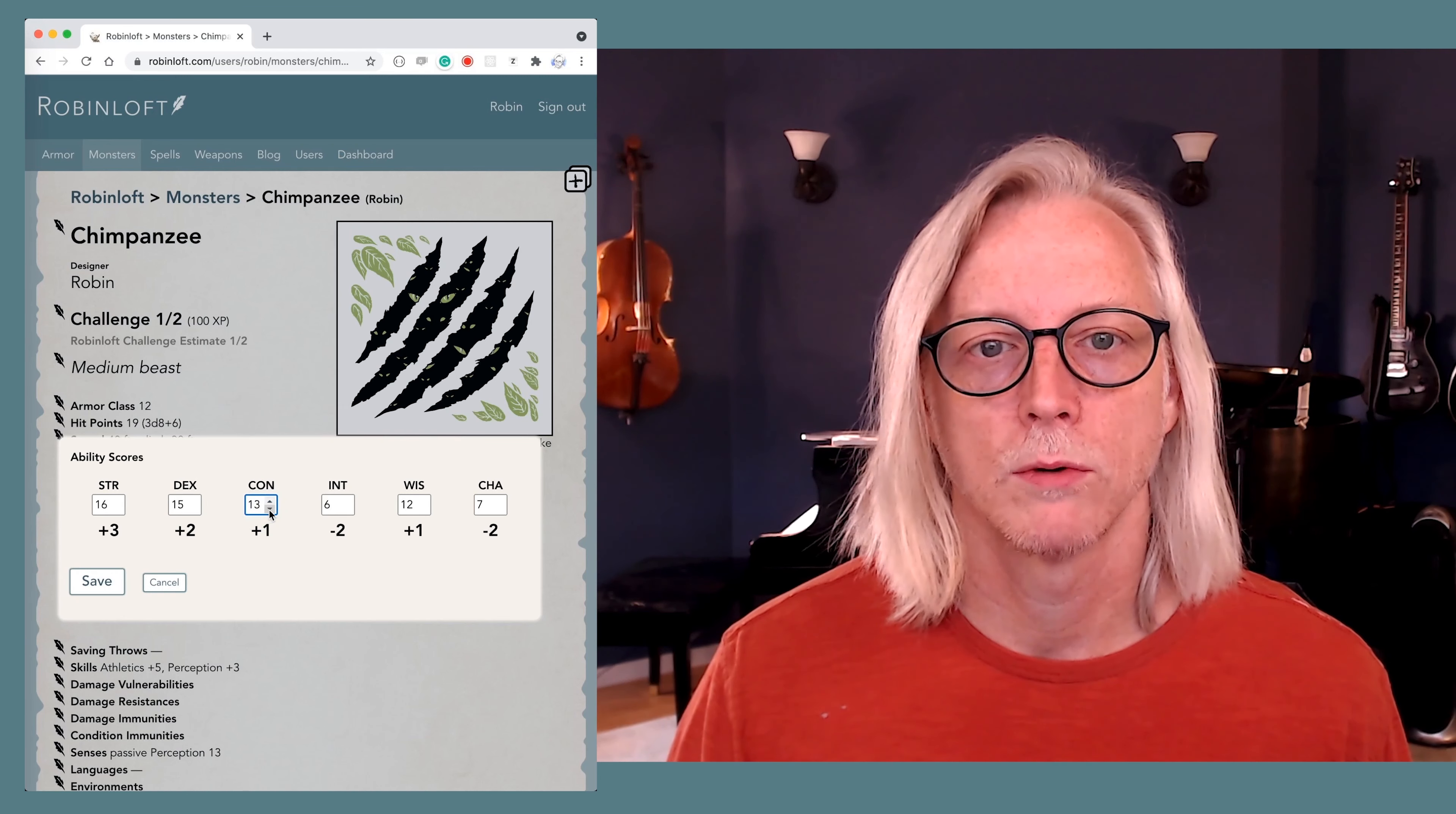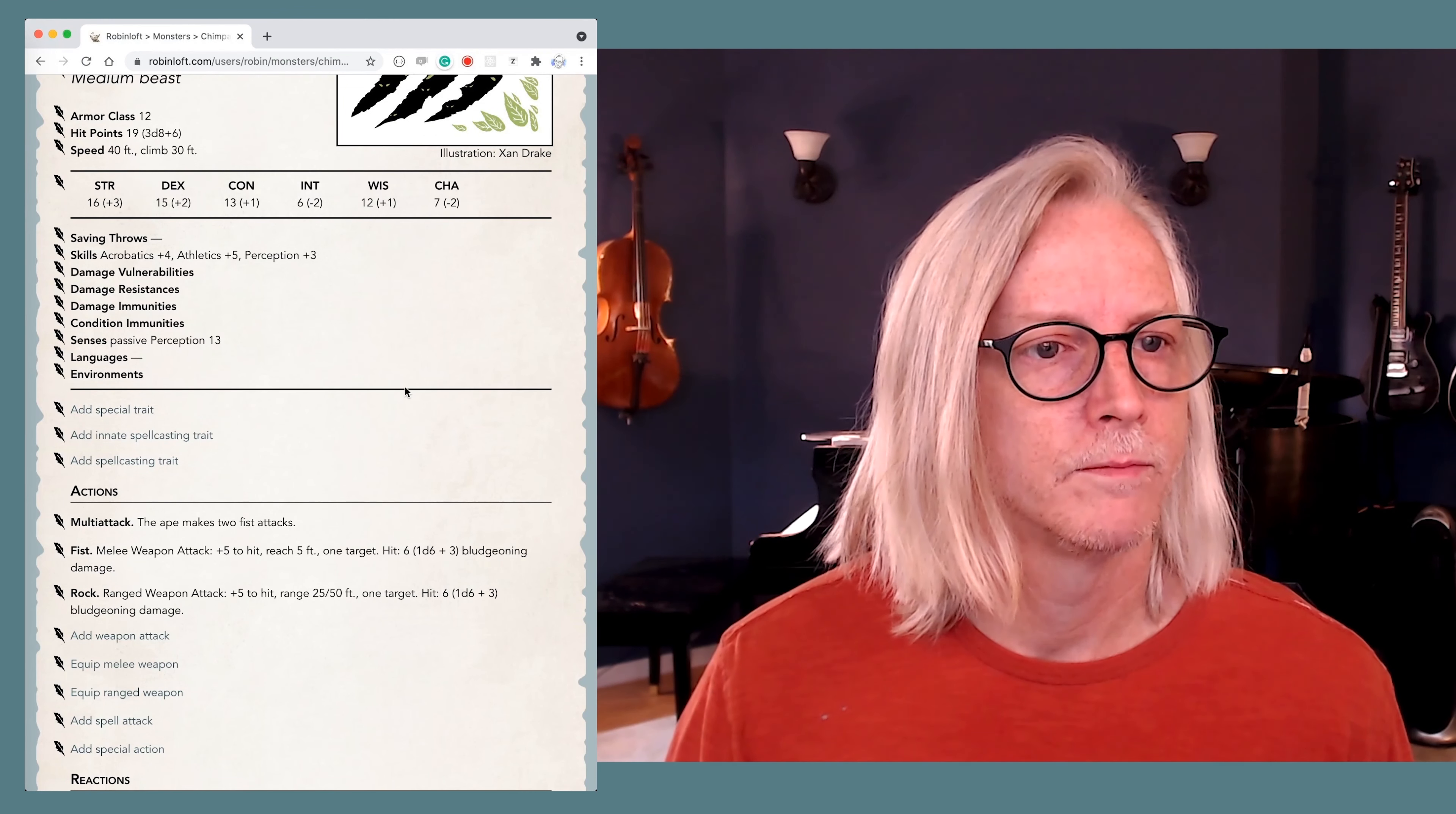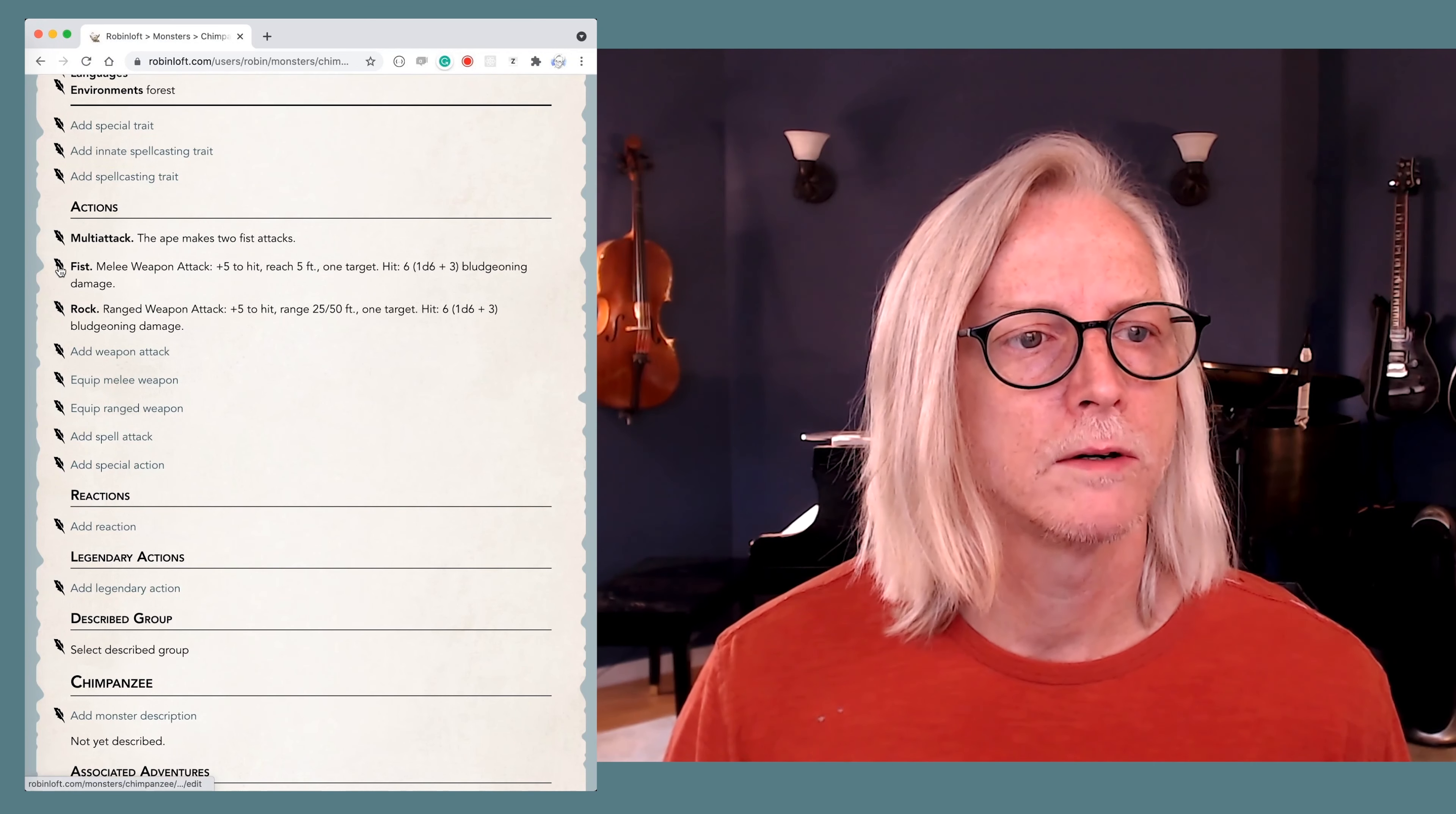We're going to bump their dexterity for 15. That's mostly just flavor. Con, we'll take down to 13. That will lower their hit points. Now the others, intelligence 6, yes, wisdom, 12 charisma, 7. Okay. So we'll give them those ability scores. I would like to give them the acrobatics skill. They're going to be proficient in acrobatics. And there they are, plus four acrobatics. They can do things that are just off the charts acrobatically that humans can't do. So in environments, we'll put them in the forest. That's where they live.